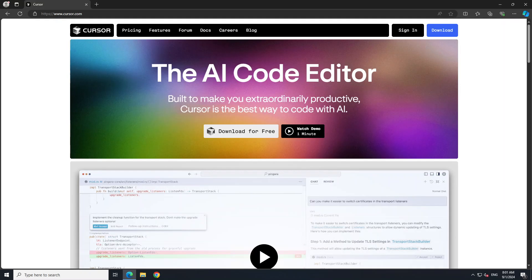Every week there is a new hype around AI. This week it was all about Cursor AI. Cursor AI is a hot topic these days as people are thinking that this is the next big thing in AI, close to Llama models or the new version of Mistral.